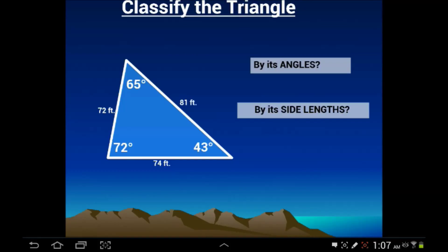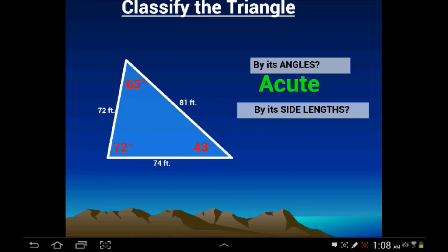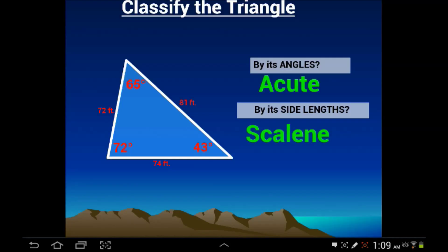Let's go through some examples and classify triangles by their angles and by their sides. This triangle has a 65-degree angle, a 72-degree angle, and a 43-degree angle. All three of those angles are acute, so we're dealing with an acute triangle. Now looking at the side lengths: this side is 74, this side is 72, and this side is 81. All three sides are different lengths, so this triangle is scalene. We can call it an acute scalene triangle.